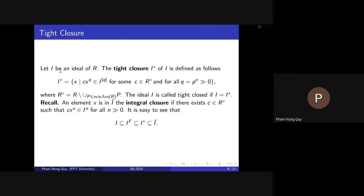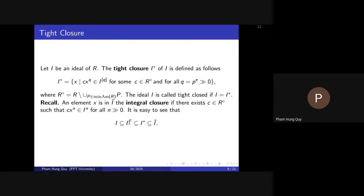Similarly, we can define the tight closure I* of I by an analogous formula. We note that I is a sub-ideal of the Frobenius closure, and the Frobenius closure is contained in the integral closure of I. These are the two closure operators in characteristic p: the Frobenius closure and the tight closure of I.